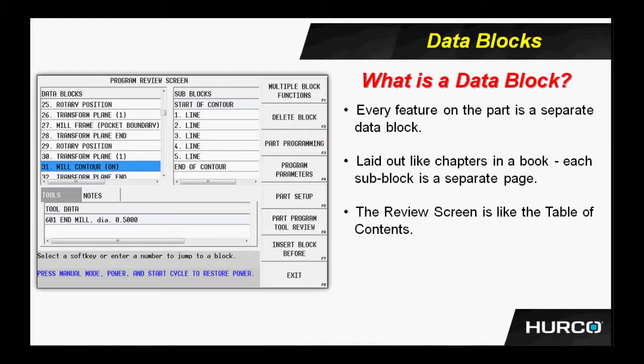Nonetheless, that contour is one feature. A group of holes would be one block, represented by multiple processes and locations, still one block.